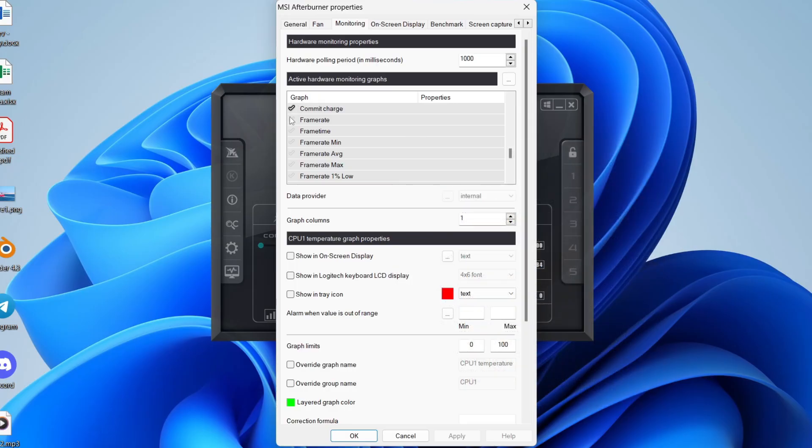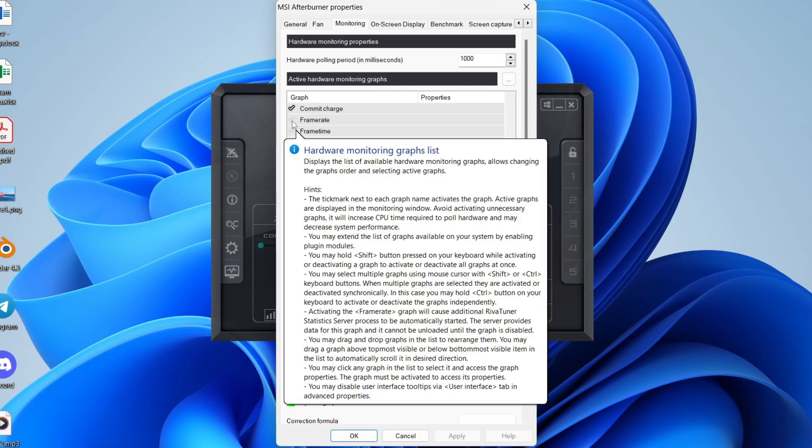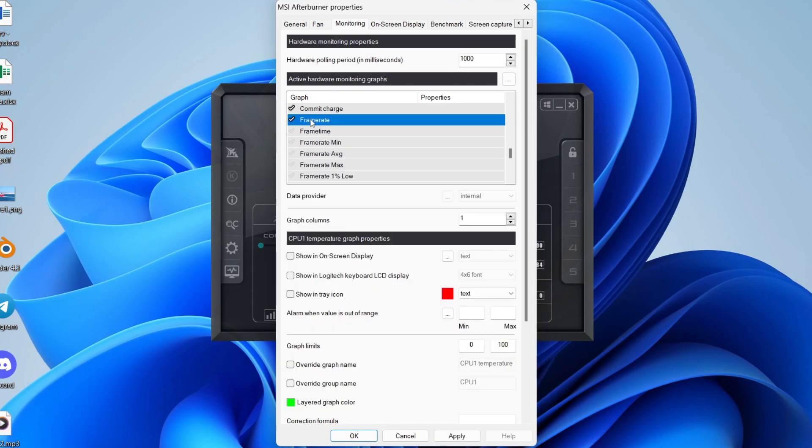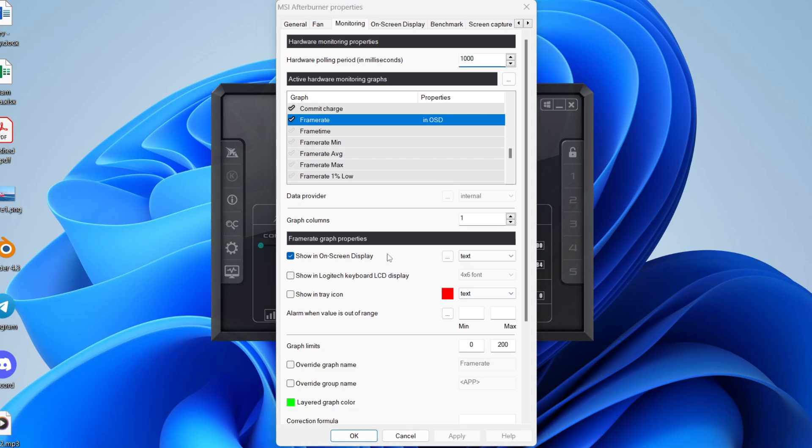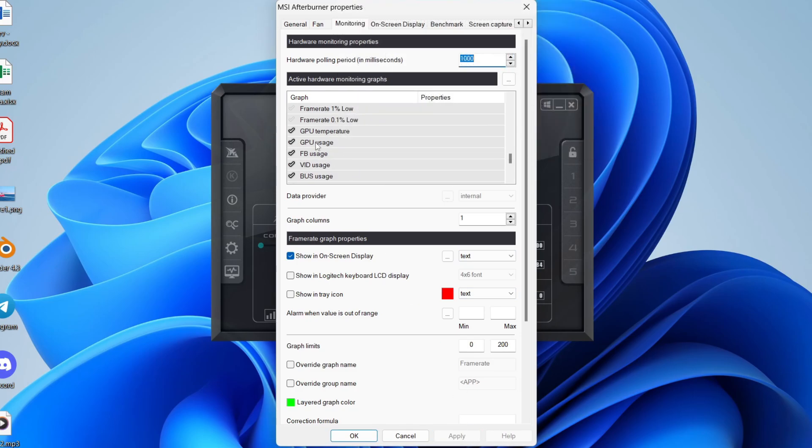What I like is frame rate. So what we can do is press the tick to the left of it and select it. And you then need to come into frame rate graph properties and tap on show in on-screen display. Then what you can do is select text or the graph. I like text. And you can then press apply and you can work your way through the list and adjust it.